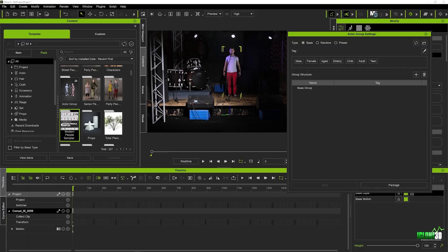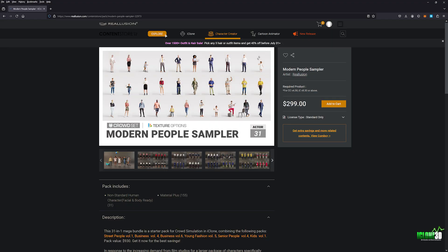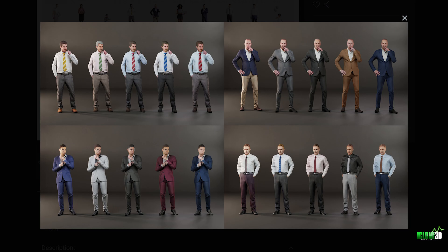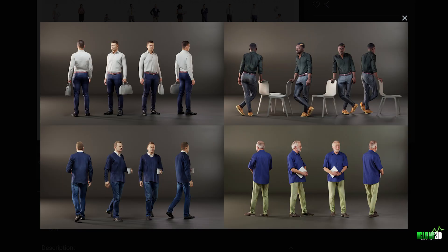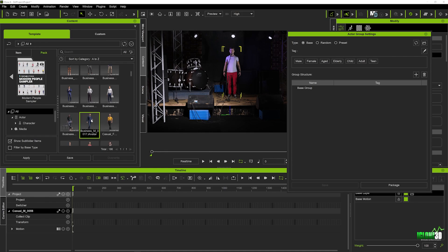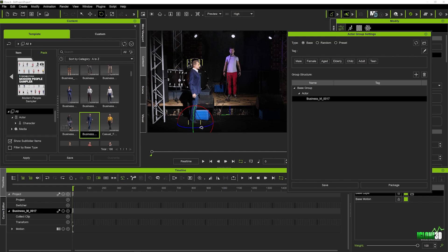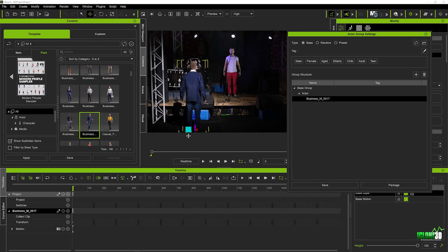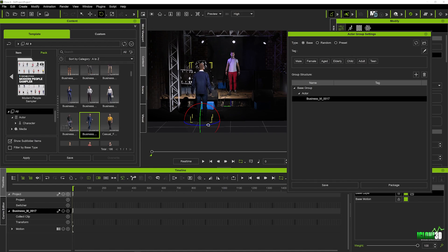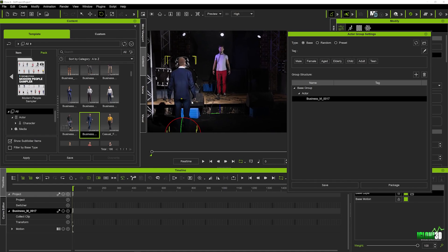We're going to go over to the Modern Sampler Pack that you can pick up from Reillusion — a fantastic pack that gives you a range of different characters and avatars to use in your scenes. I'm going to individually drag and drop characters in to populate my scene. Once your actors load up, you do want to play with the orientation to get them in the correct position, using the rotation tool to rotate them around. They start to fill up underneath your base group.